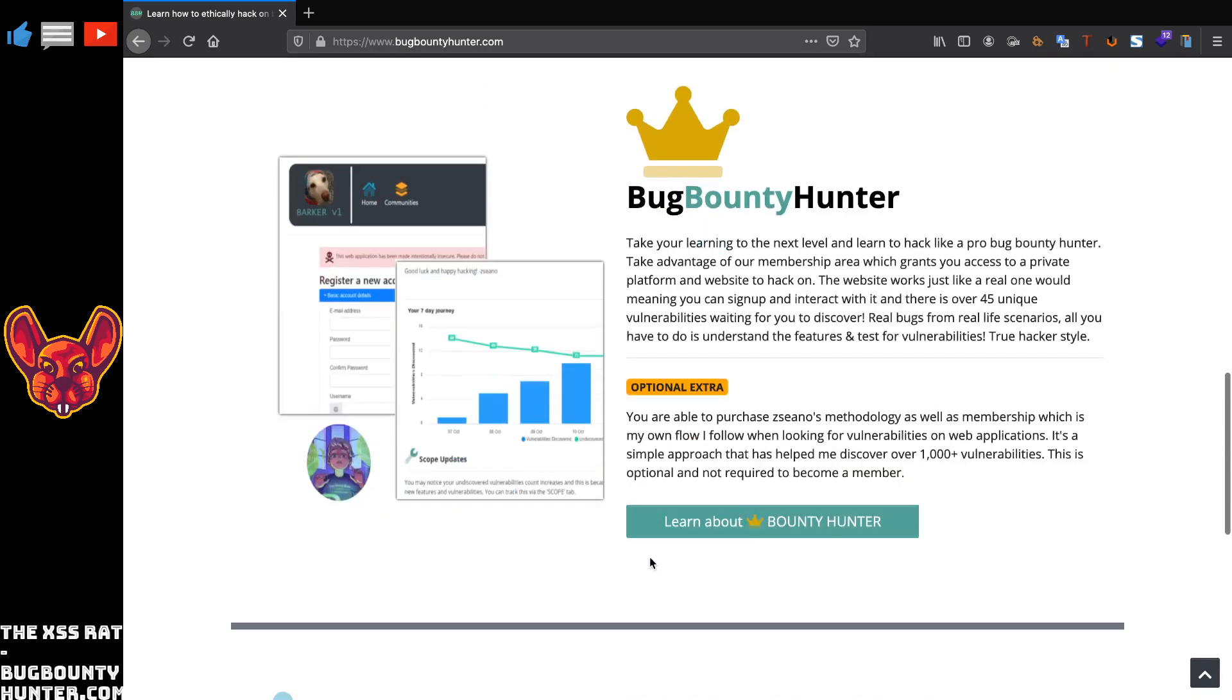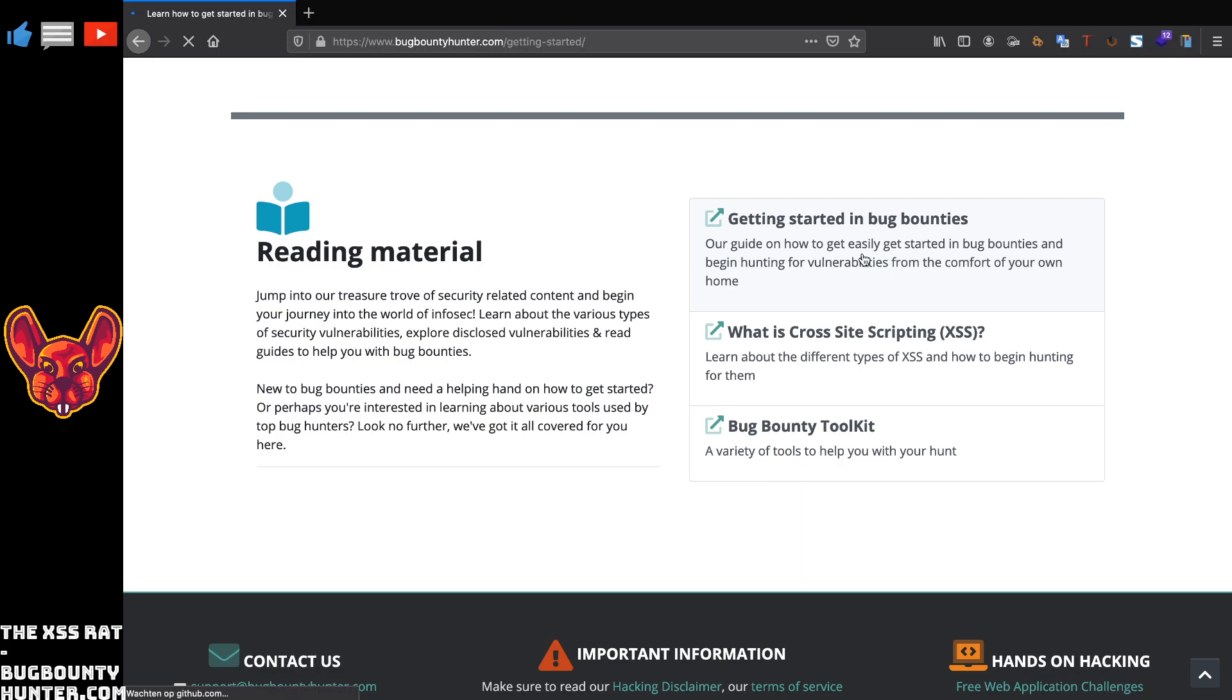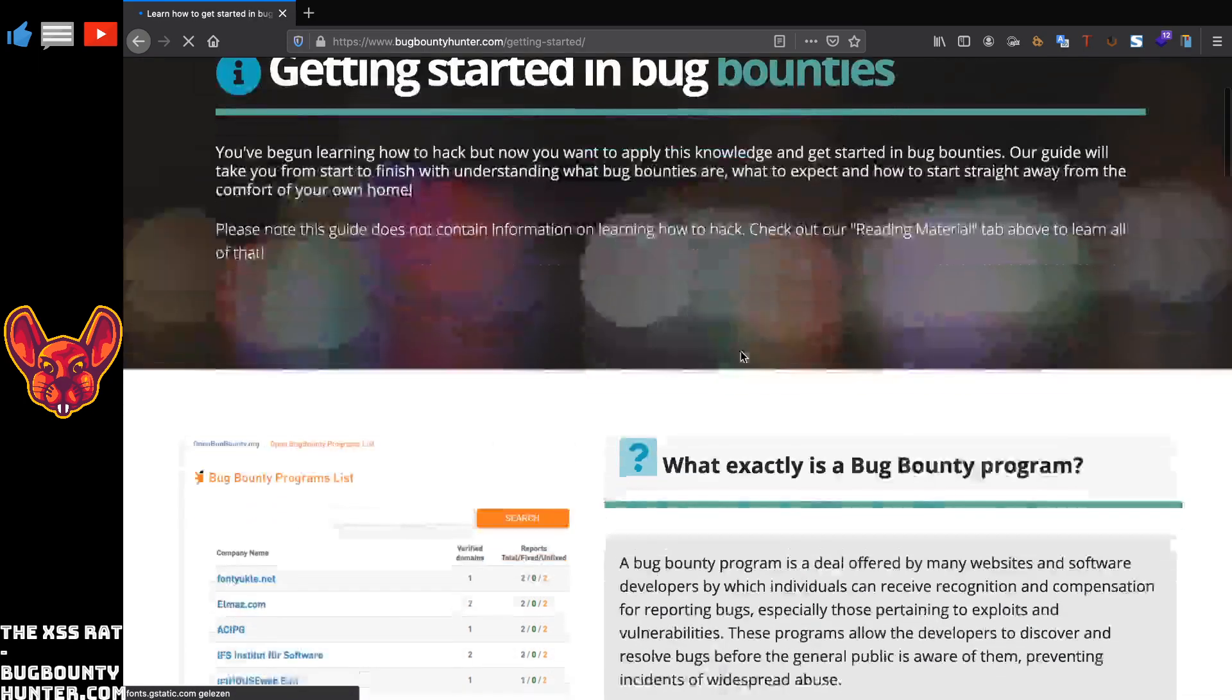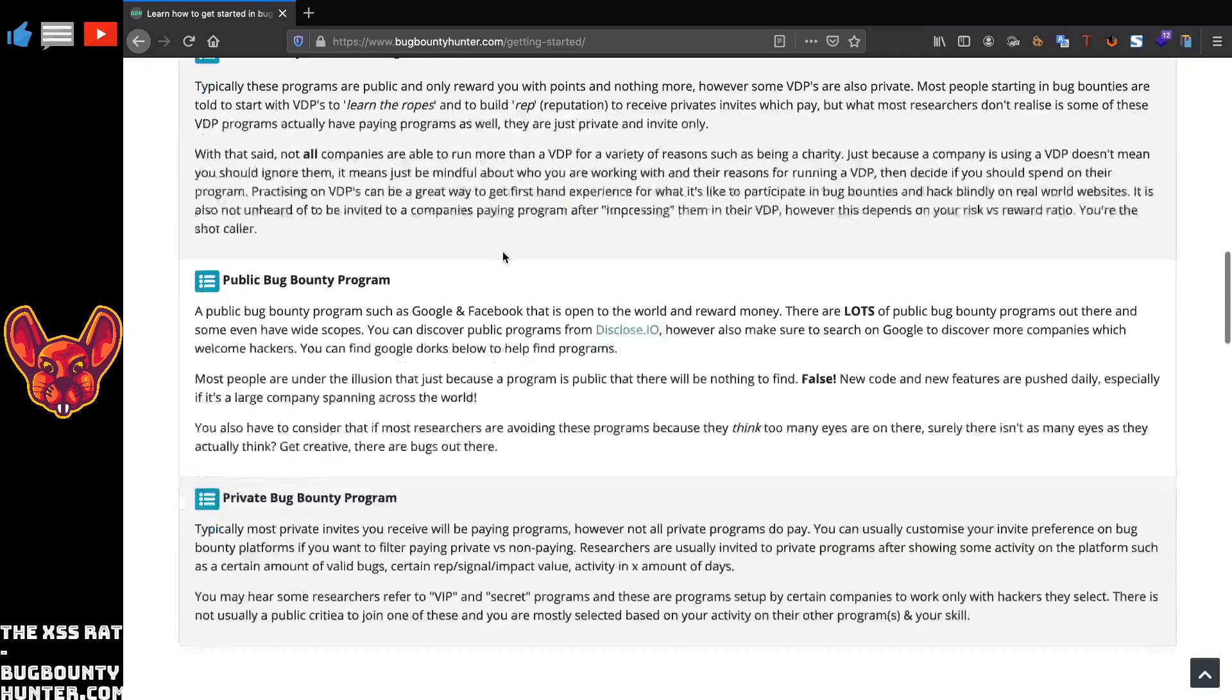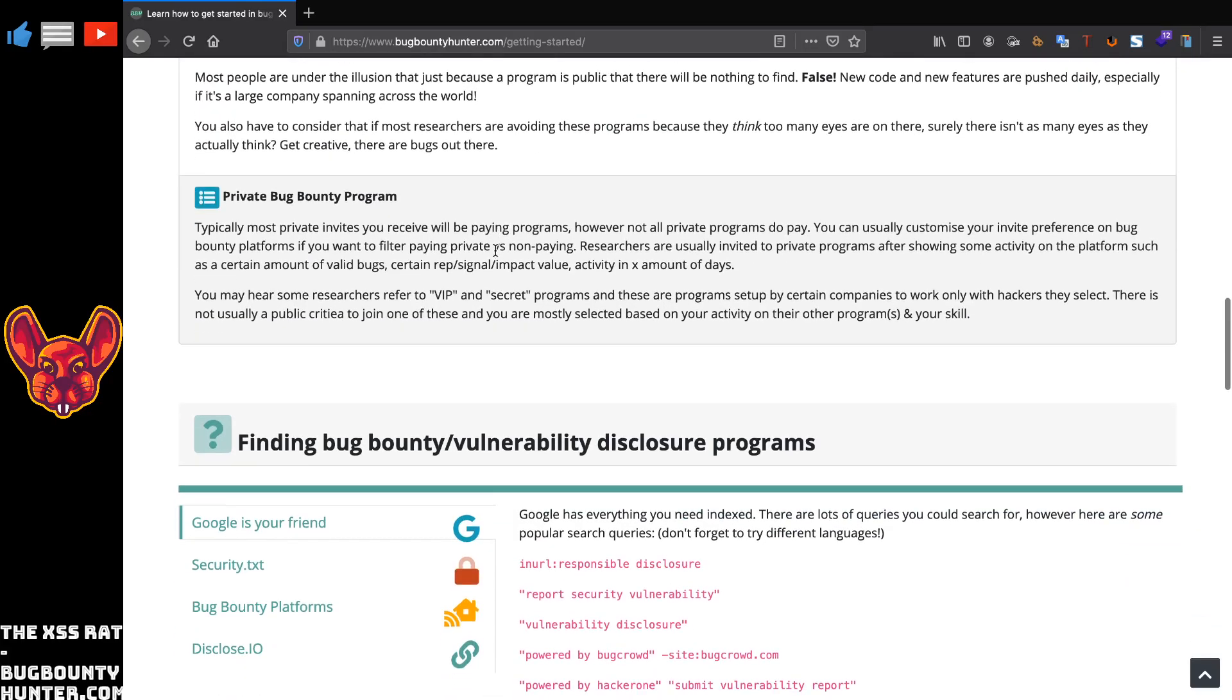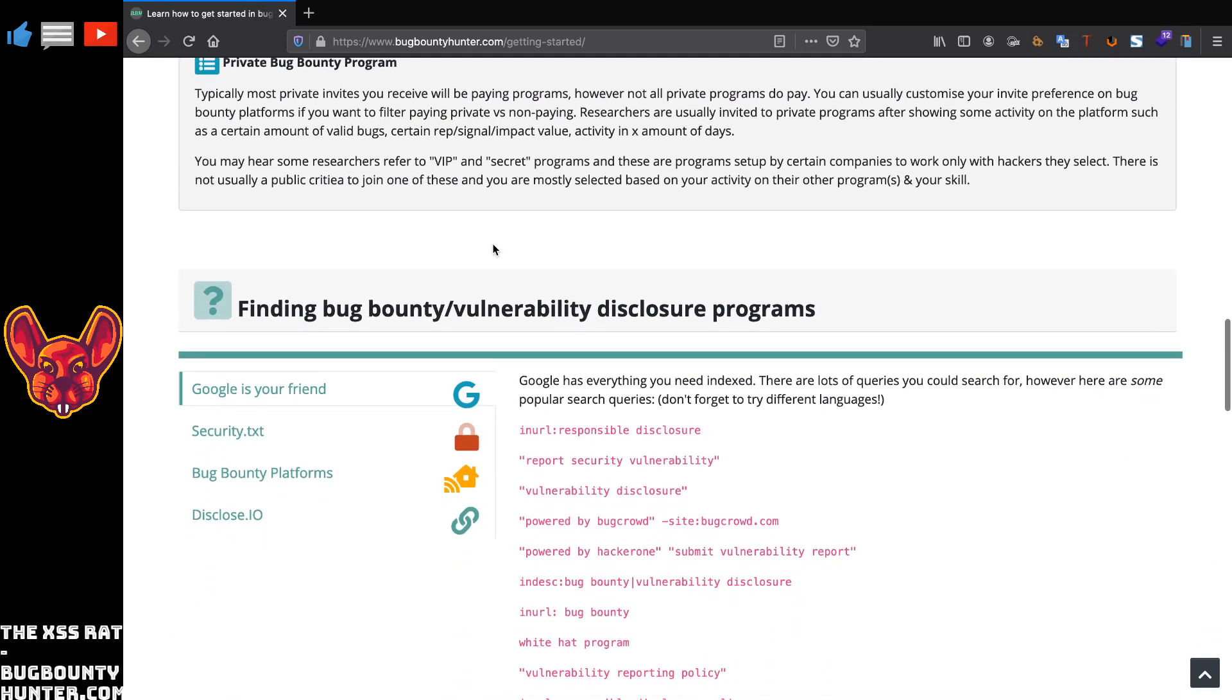Bug bounty hunter also has an optional members area, we'll go over that soon as well. But this is something I really like about the website: they have some really good reading materials including how to get started in bug bounties. In here you guys can read exactly about what a bug bounty target is, the different types of targets, so some really basic beginner information that's really awesome and helpful.